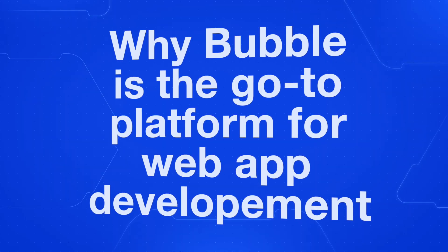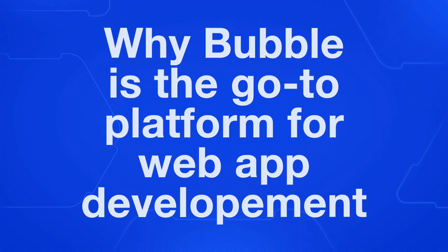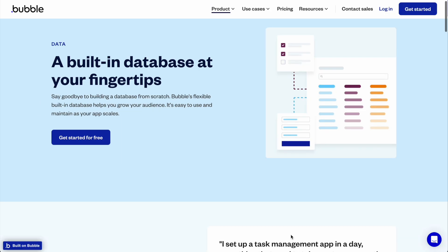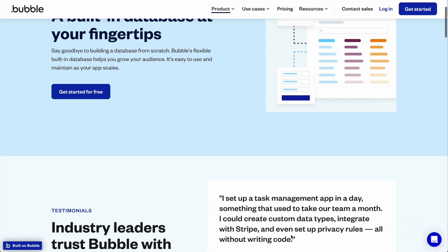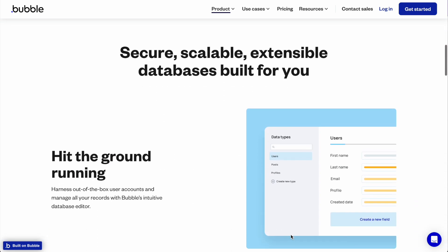Today we're diving into a topic that's pretty common in the no-code community: why Bubble is becoming the go-to platform for web app development, and is it right for your project? If you've been following the no-code movement, you've probably heard of Bubble, but what you might not know is just how powerful and versatile this tool really is. By the end of this video, you'll understand everything you need to know to decide if Bubble is right for you.